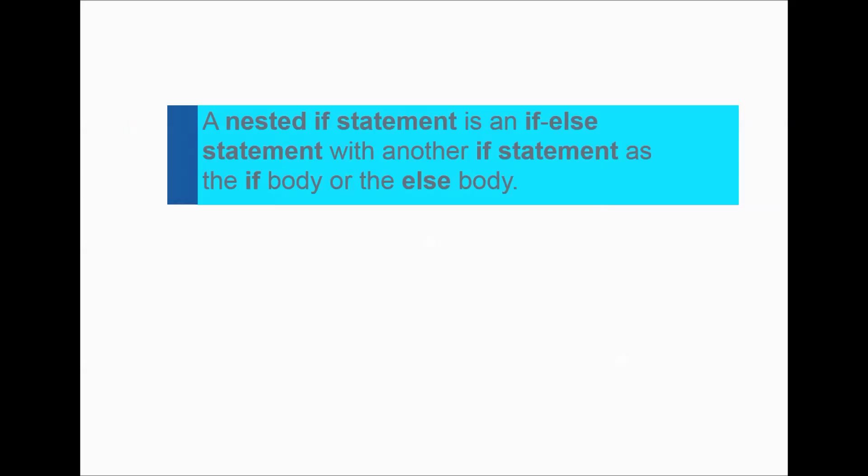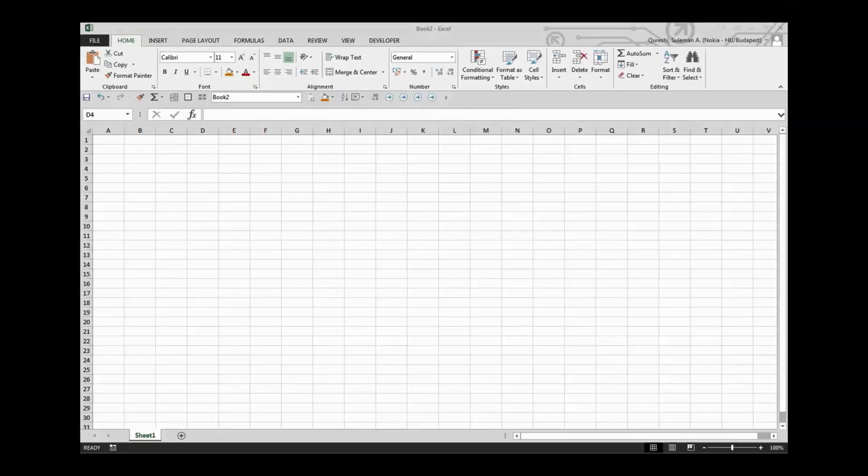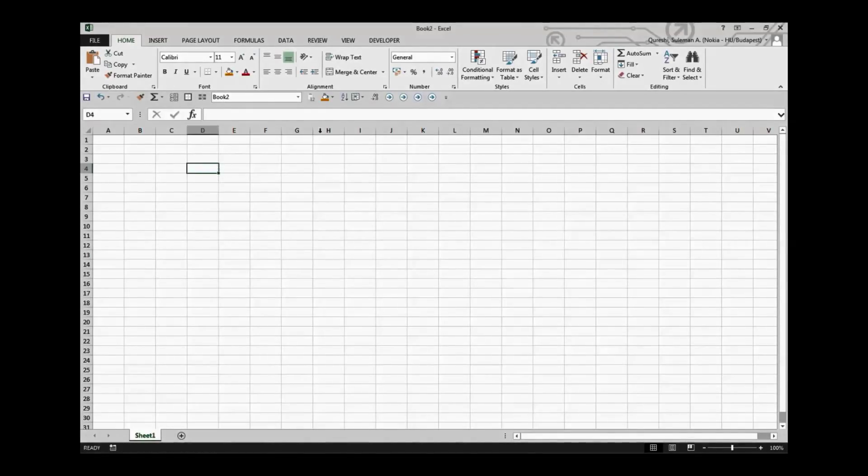So by definition this nested if statement is an if statement that is working within another if statement and it's helping to make more complex and complicated decisions. So I would like to explain it in a very easy way, so let me demonstrate this.